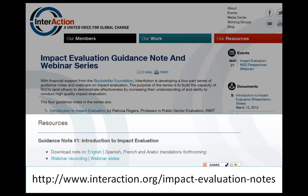The first guidance note, as well as the materials from the first webinar with Patricia, is already available on InterAction's website at the link at the bottom of your screen. And those from today's webinar will be posted by tomorrow, if not later today.